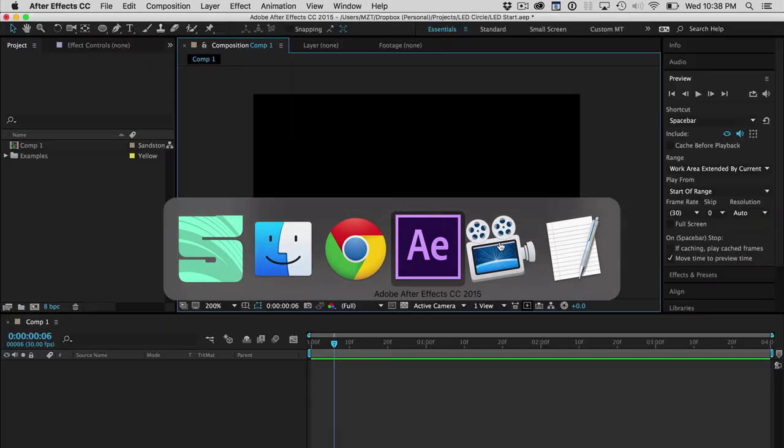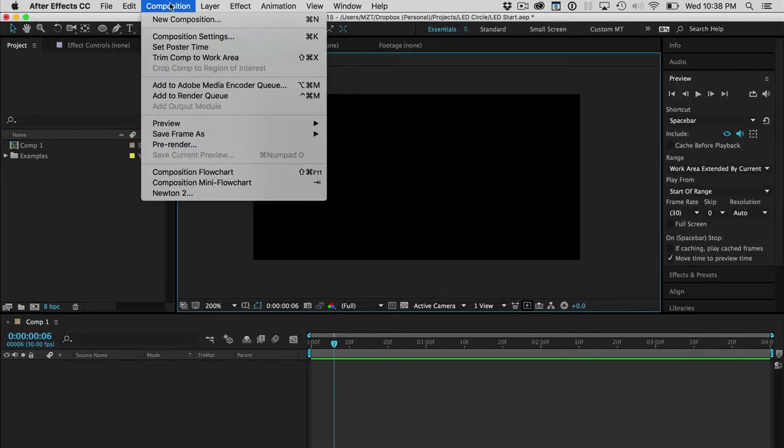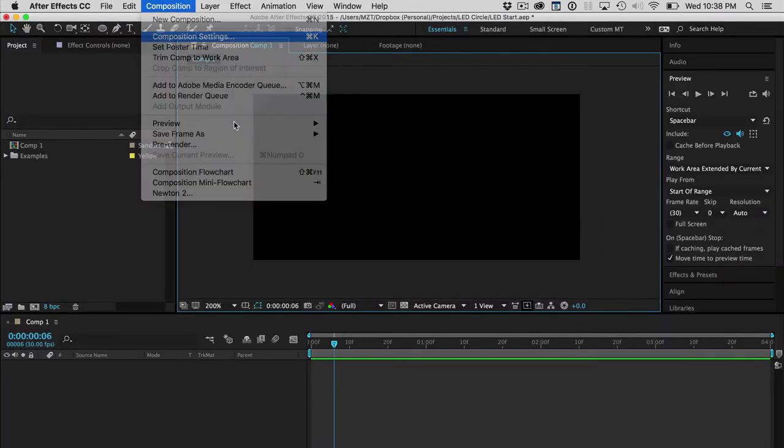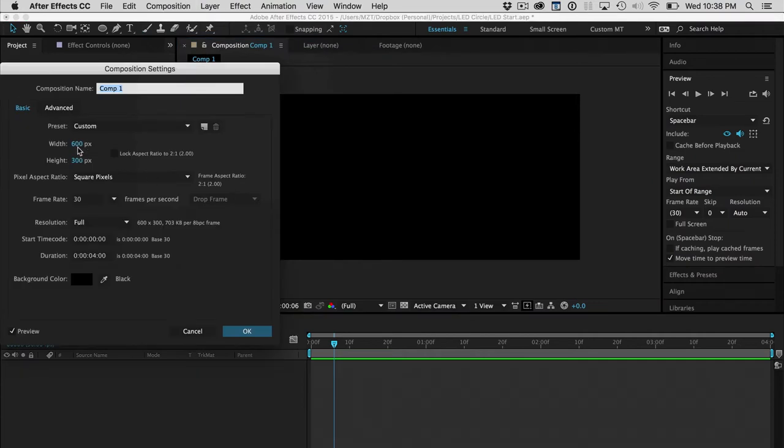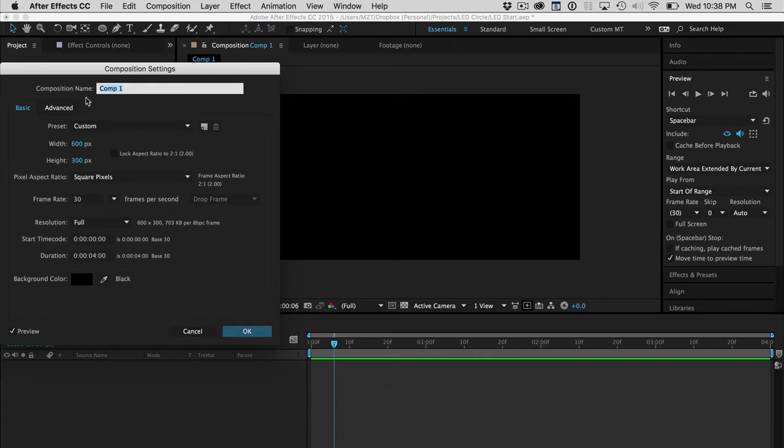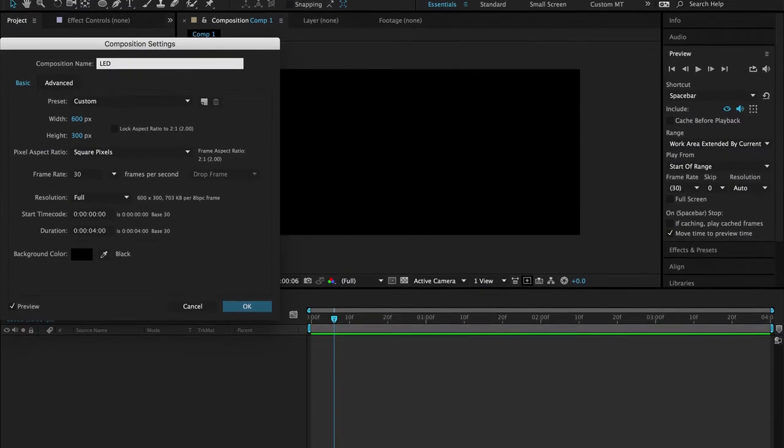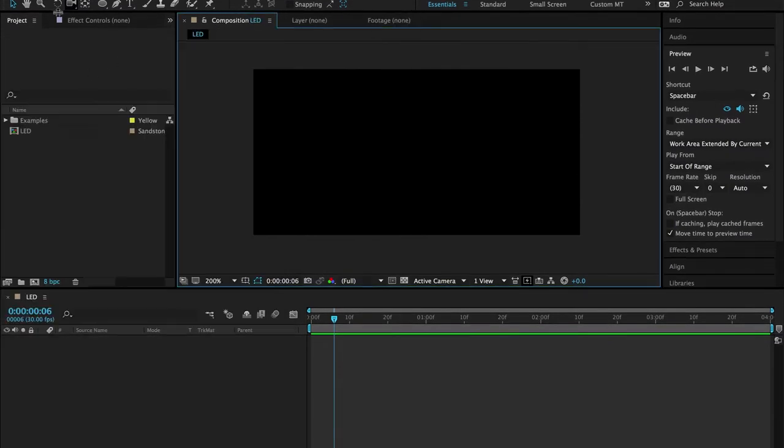Let's move over to After Effects. First things first, you're going to want to make a brand new composition. And under those settings, for Polar Coordinates filter to work properly, it's best to have a 2 by 1 aspect ratio here. It doesn't really matter the resolution. For LEDs, you really don't need high-res stuff. So, I've gone with 600 by 300 at 30 frames a second and 4 second duration. I'm going to call this LED here.